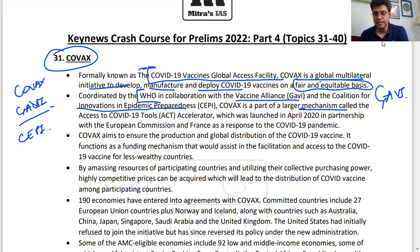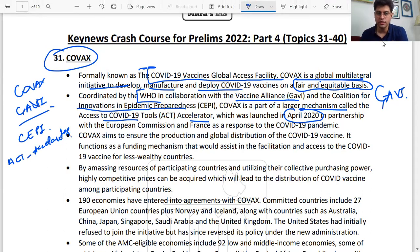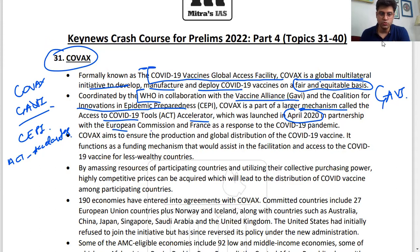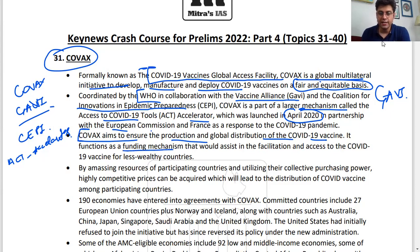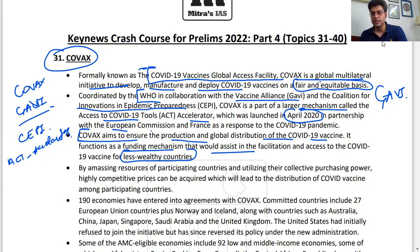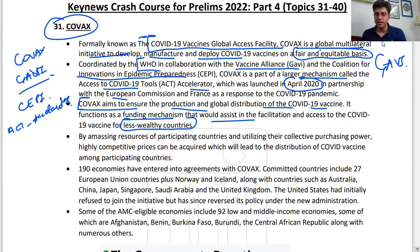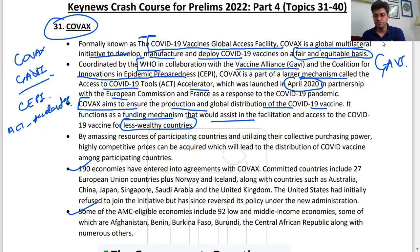COVAX is part of a larger mechanism called the Access to COVID-19 Tools Act Accelerator, which was launched in April 2020. COVAX aims to ensure the production and global distribution of COVID-19 vaccines. It functions as a funding mechanism that assists in facilitating access to COVID-19 vaccines for less wealthy countries — a funding mechanism to produce more vaccines so they can be provided to low-income countries.